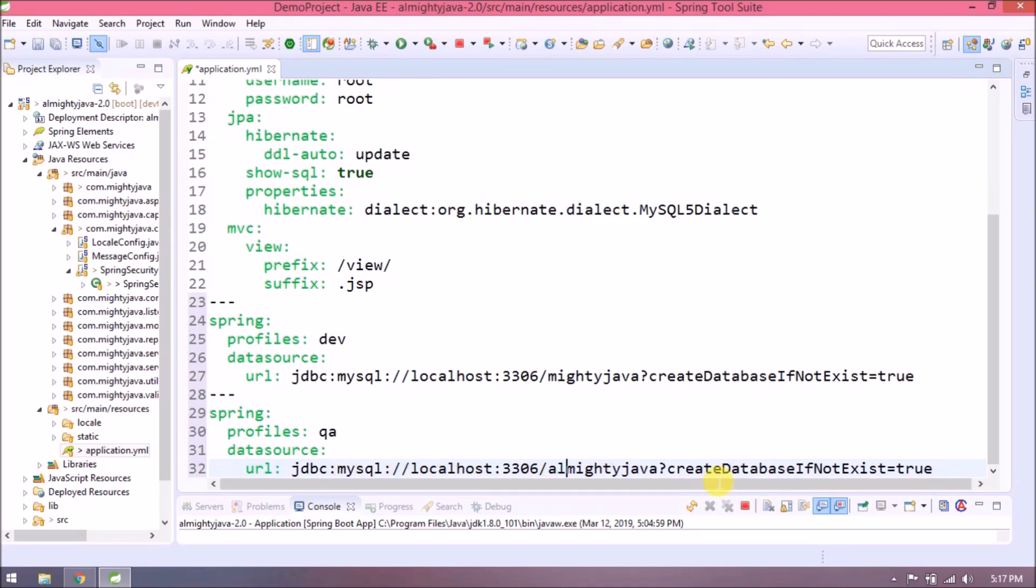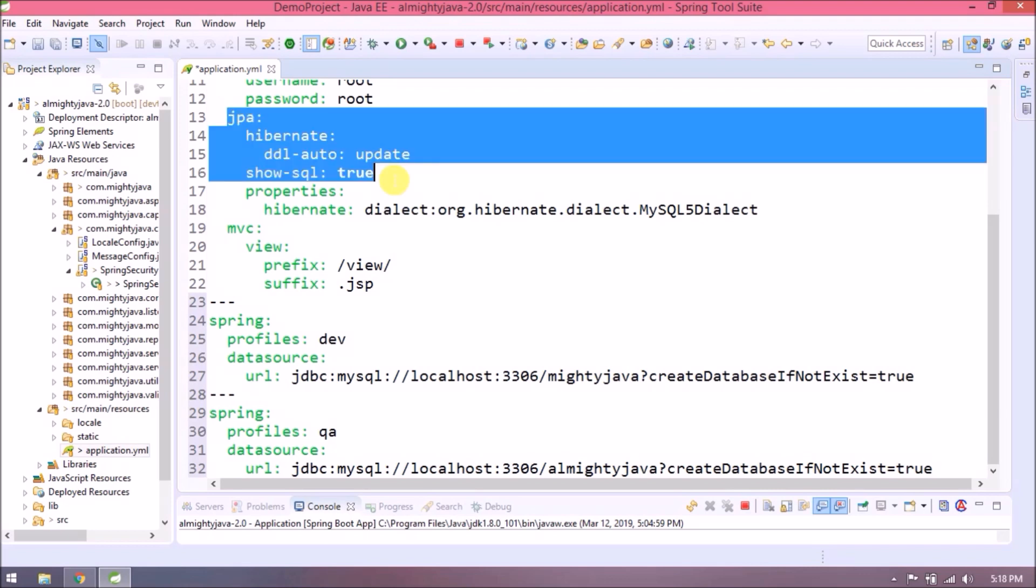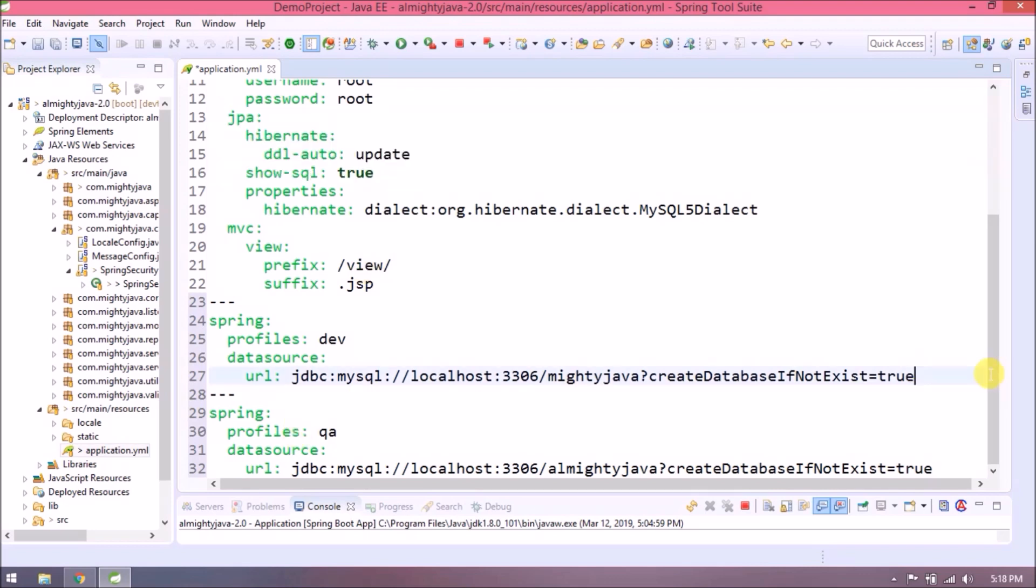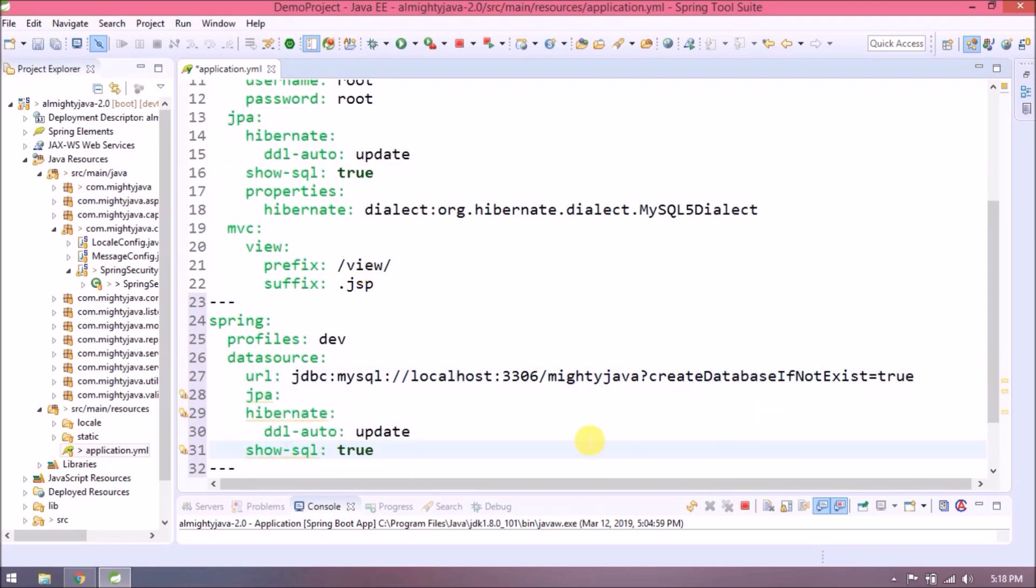So here the scenario is very simple. When dev profile is active, it will connect with mighty_java, and if qa profile is active then it will connect with almighty_java. Add one more condition like show-sql true only when dev profile is active.